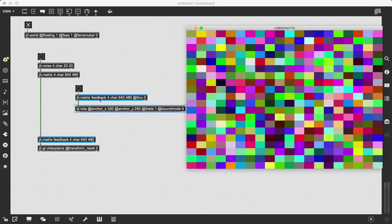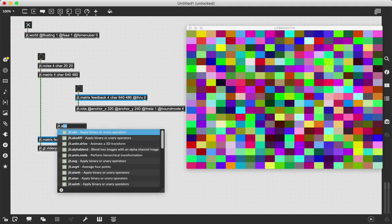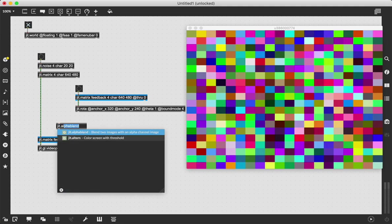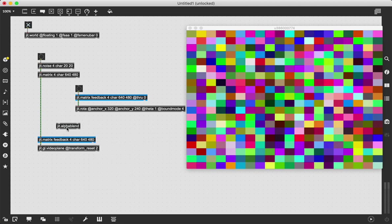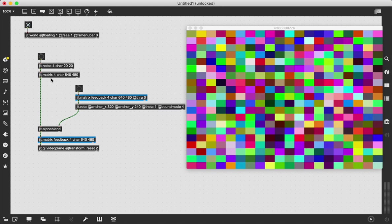We need to mix this data stream with this data stream, combine them together into one final visual output. That is how we create the feedback loop. There's a lot of ways you can do this. I'm going to use JIT.AlphaBlend because it blends on the alpha channel, which is all about transparency. We patch this through and this through and this to this, and then we will complete our feedback loop circuit.